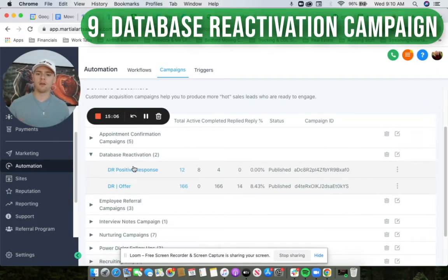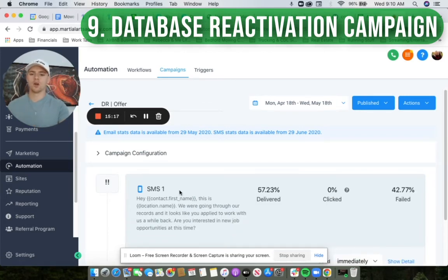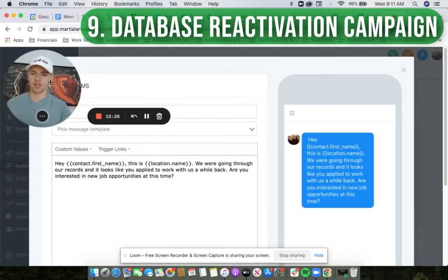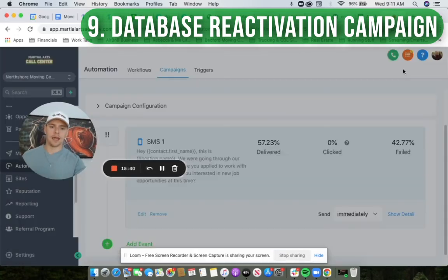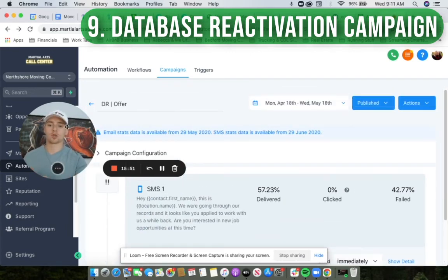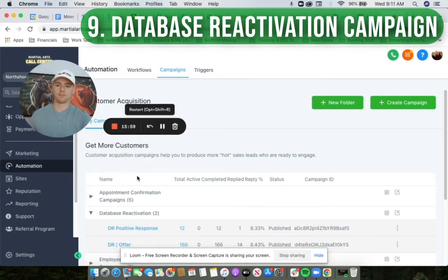I talked about the DR campaign. Internally in our campaign system, we might send — like in this case — 166 contacts a bulk SMS that looks like: 'Hey Josh, this is Davis Moving and Storage. We're going through our records and it looks like you applied to work with us a while back. Are you interested in new job opportunities at this time?' It's a yes or no — quick and simple. It allows us to get in there and capture a couple of leads we might have lost. We might have paid advertising to get those folks but then lost them — so this is great.